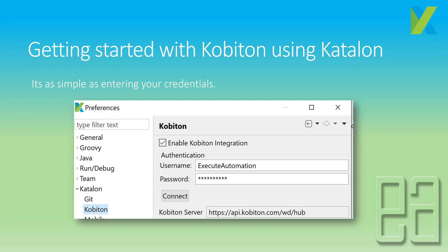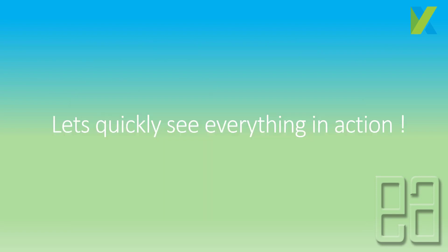Getting started with Kobiton using Katalon Studio is very simple. You go directly to Katalon Studio's preferences, enter your authentication — username and password — and it automatically connects to the Kobiton server. An API key is automatically populated, which is the secret key used to communicate between Katalon Studio and the Kobiton server. That's the very simple connectivity setup.